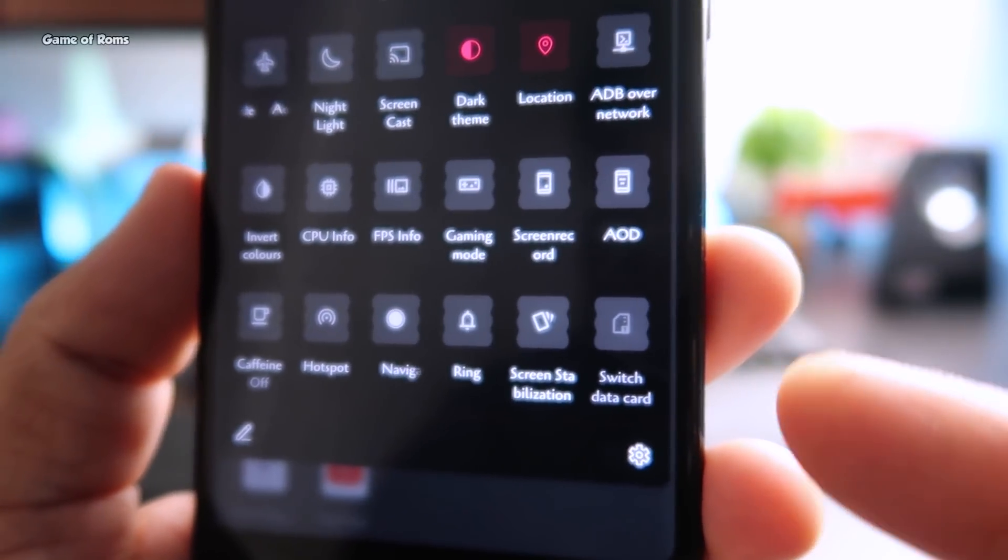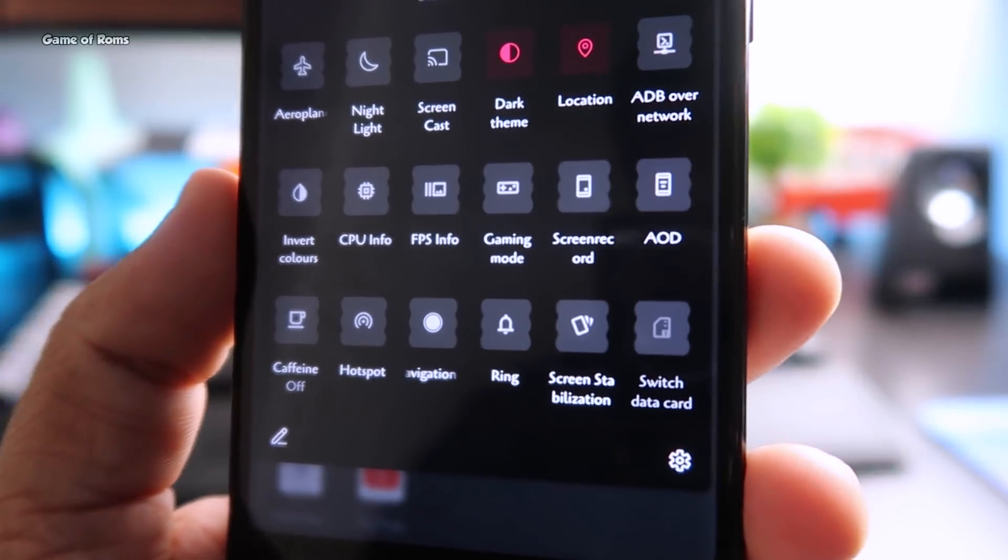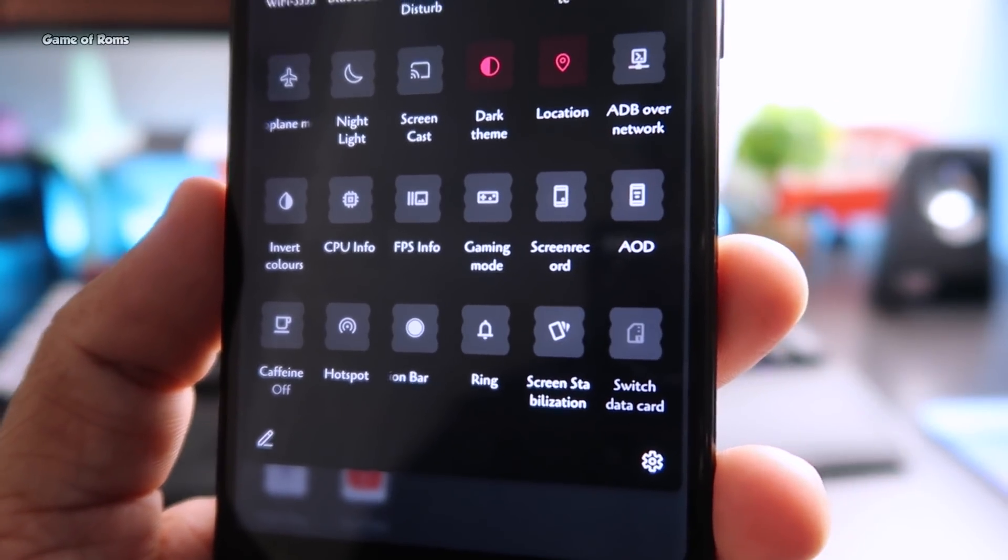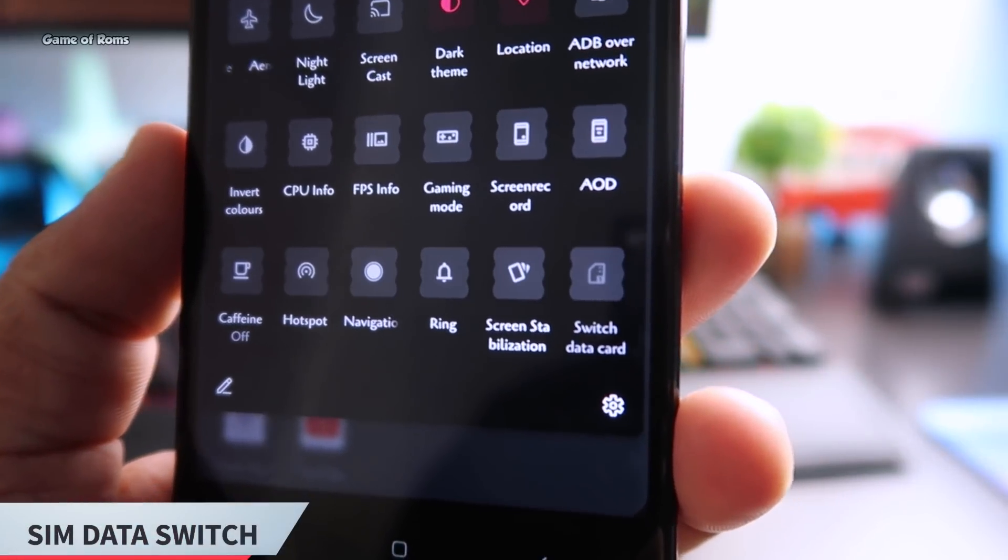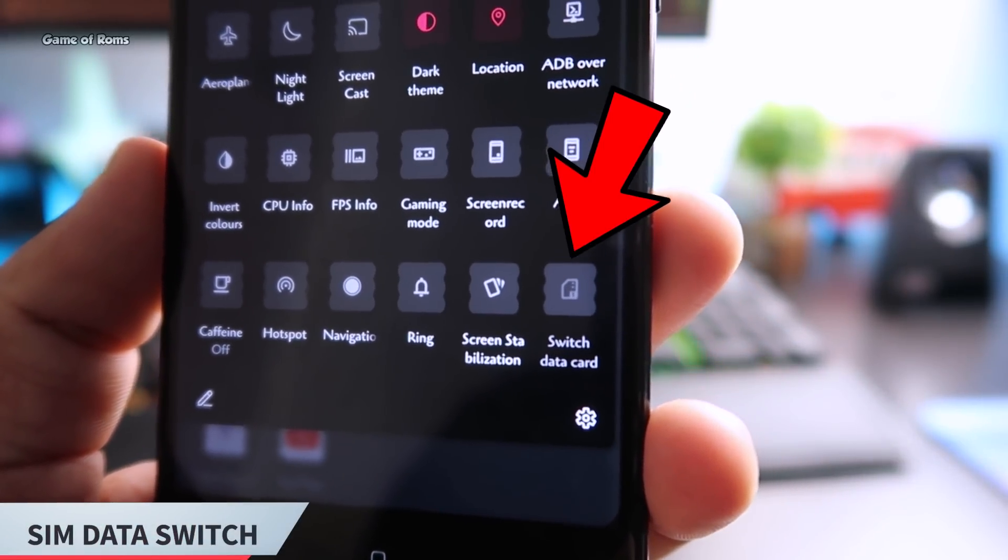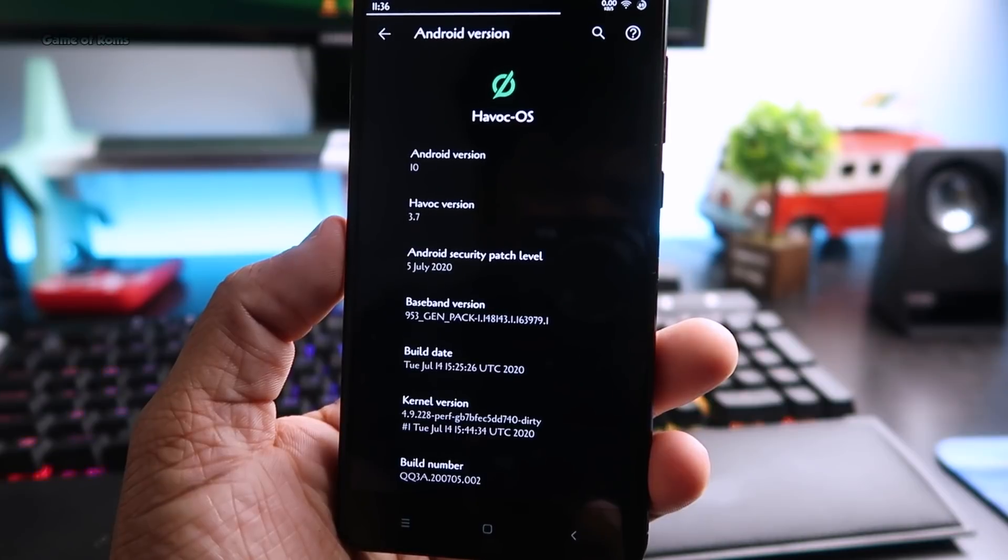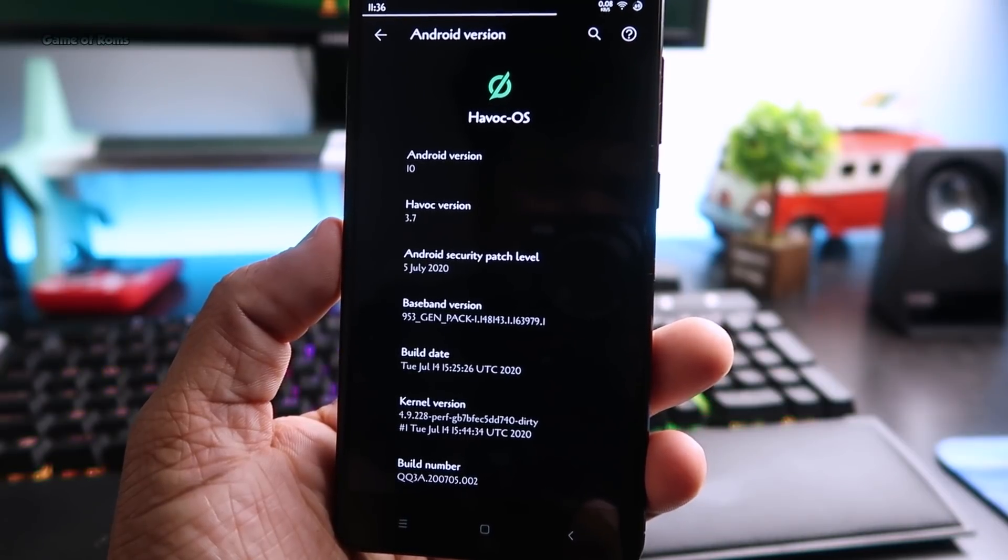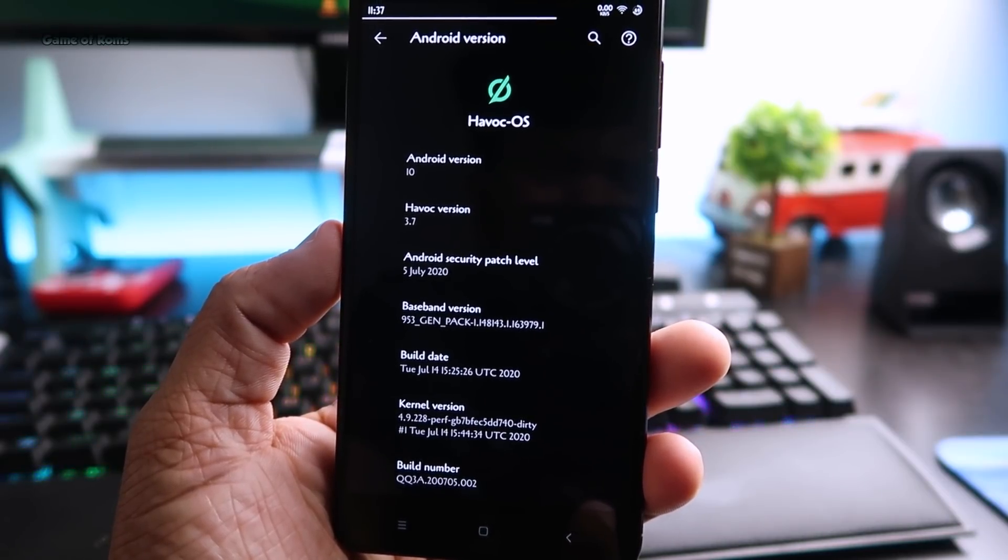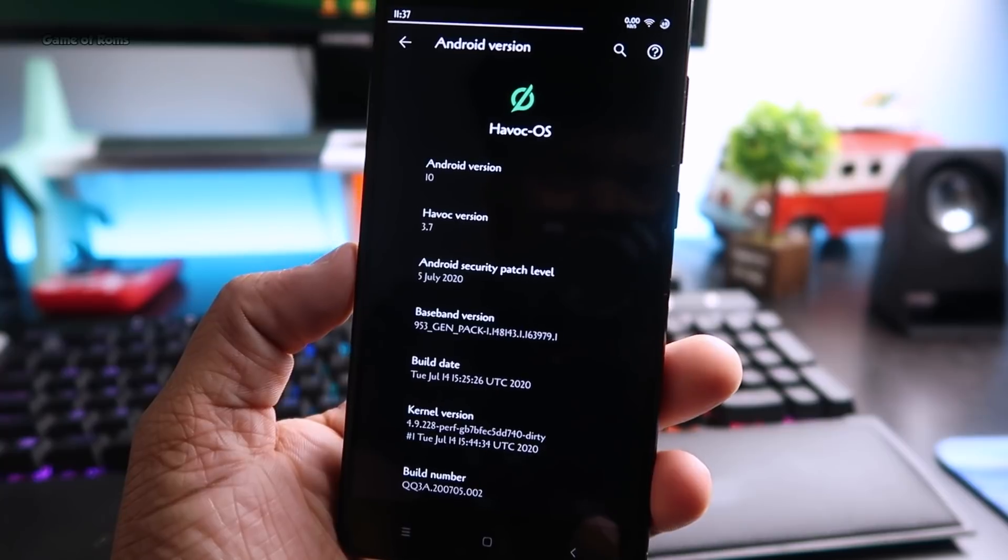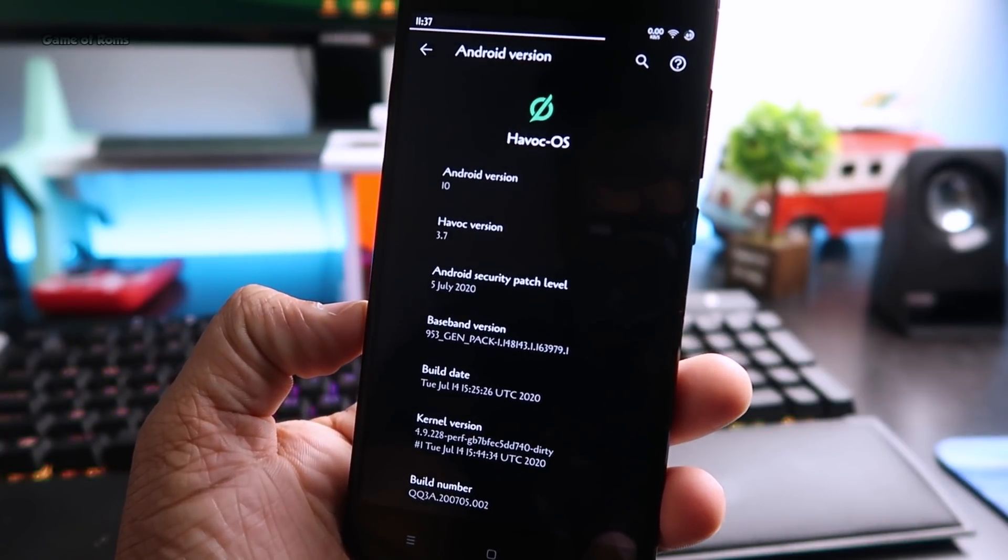If you have more than one SIM card then finally in the QS panel there is an option where you can tap on that and switch your data from one SIM to another. In the about section this is HavocOS 3.7 with the latest security patch of 5th July.